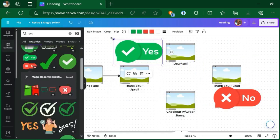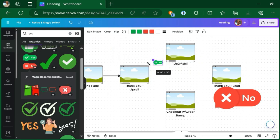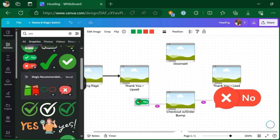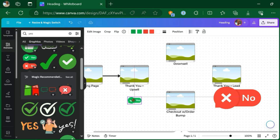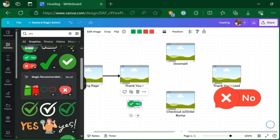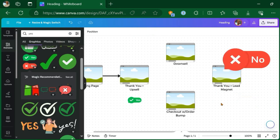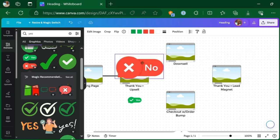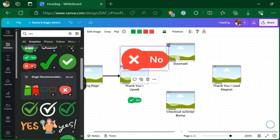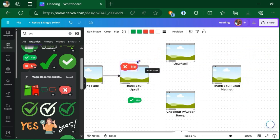You can drag it to the side of your funnel. That's going to be the side where a person makes the yes decision to take you up on the upsell. And then you can put the other one on the side of the funnel in the case that they said no, they did not take you up on the upsell.